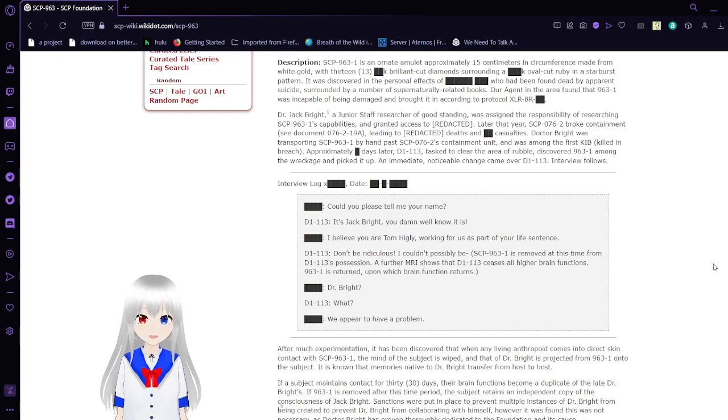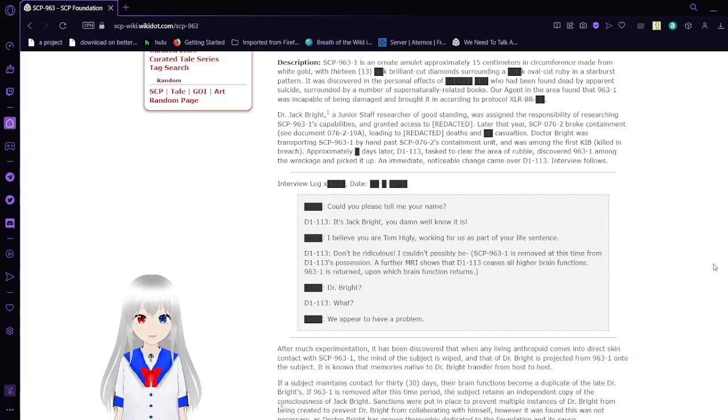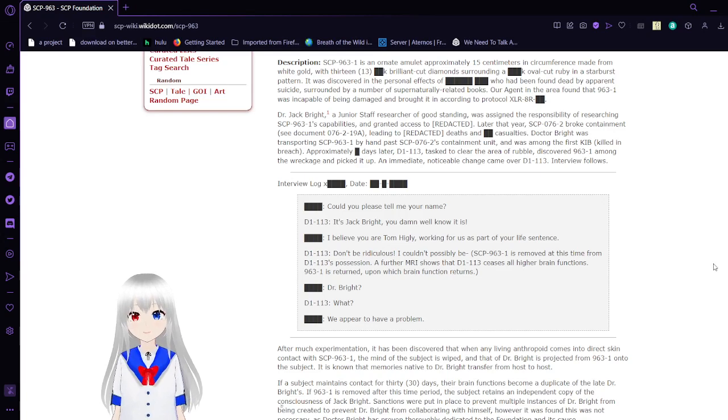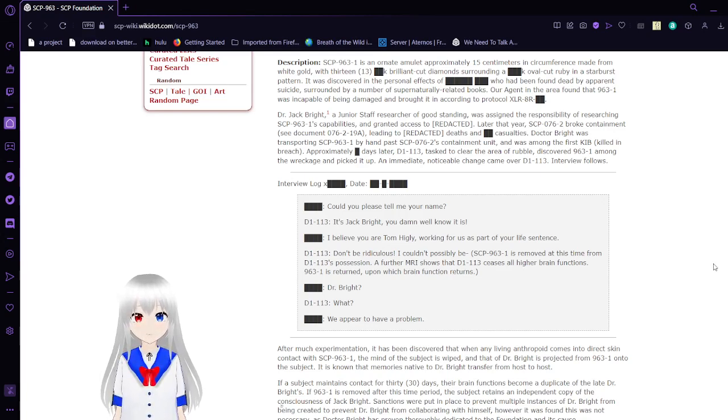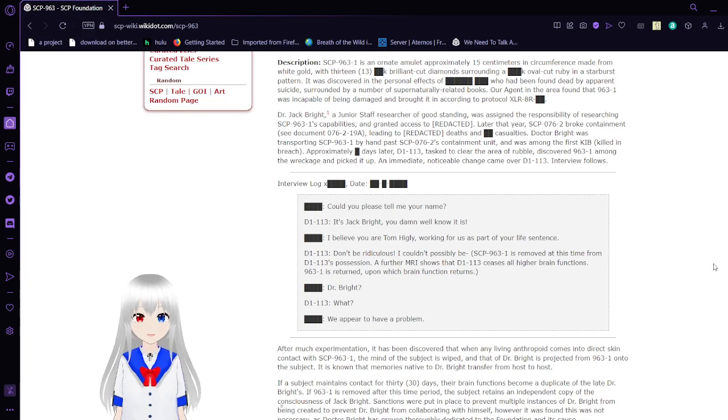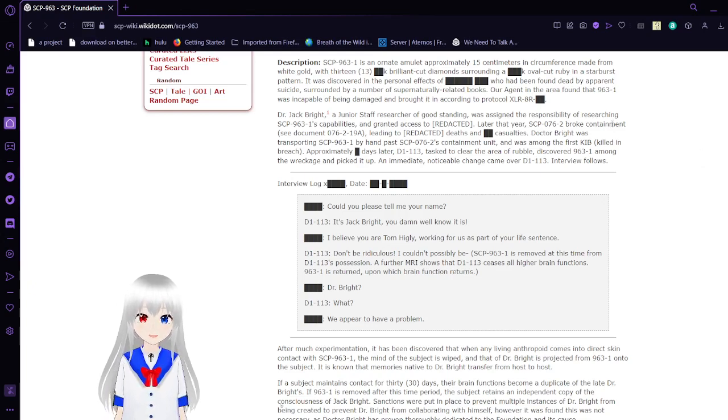It was discovered in the personal effects of an unknown person who had been found dead by apparent suicide, surrounded by a number of supernaturally-related books. Our agent in the area found that 963-1 was incapable of being damaged and brought it in according to protocol XLR-8R blank.